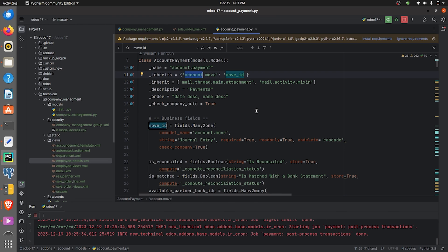You can also fetch the view of account.move by inheriting the view of account.move in account.payment. This is a basic example of delegation inheritance in Odoo 17. That's all for today. Thank you.